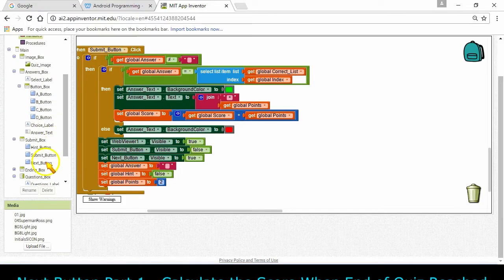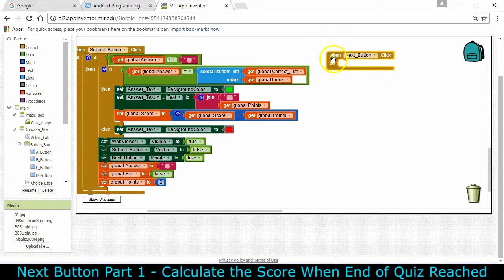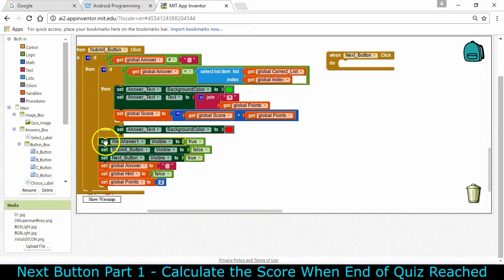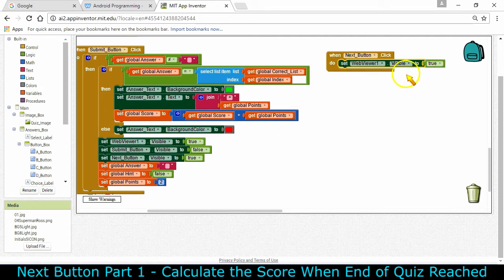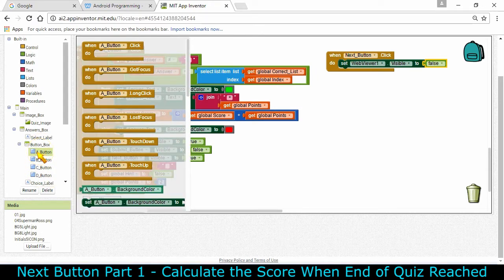Let's continue with the Next button. There are a number of things that need to happen as soon as the Next button is clicked. One of them is to set that web viewer back to false again, so I'm going to copy and paste and set the visibility of that web viewer to false. Next, we've got some resets to do - the A, B, C, and D buttons have an initial color.